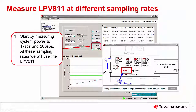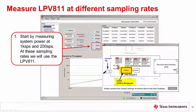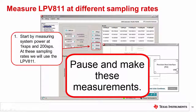Finally, let's change the amplifier and measure power for 1 kS/s and 200 samples per second. Press the 1 kS/s button to begin. This will bring up a window that shows how to set the jumpers and indicates that you need to install the LPV811 low power coupon board. Note that the jumpers are all in the low position to measure the low current. Make these changes to the hardware and press Continue. Follow the same procedure for the 200 samples per second sampling rate. Pause and make these measurements.